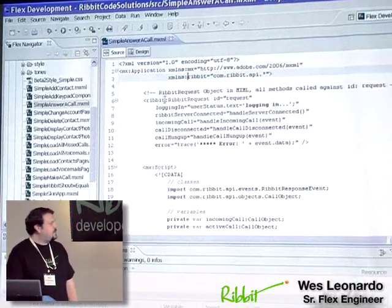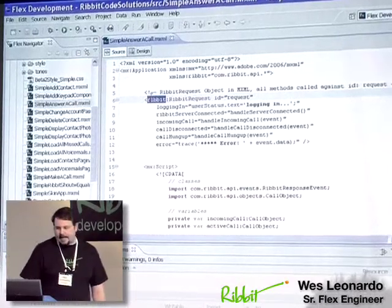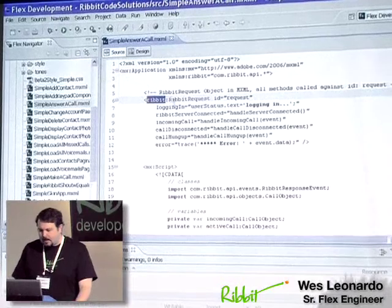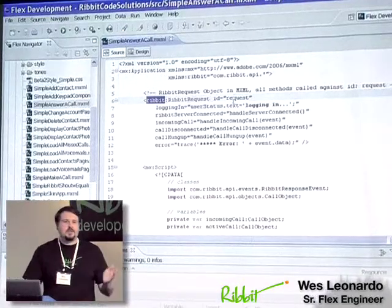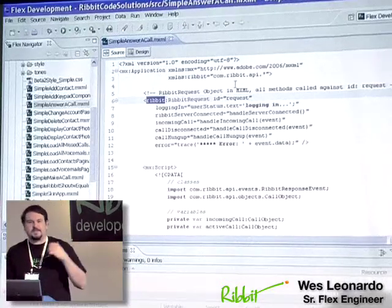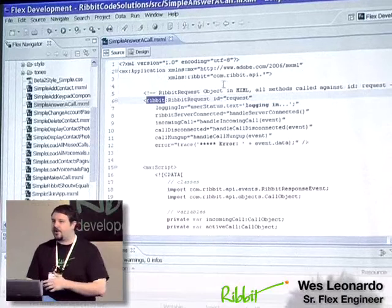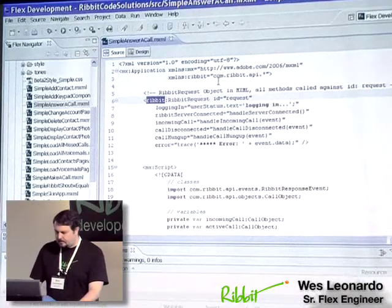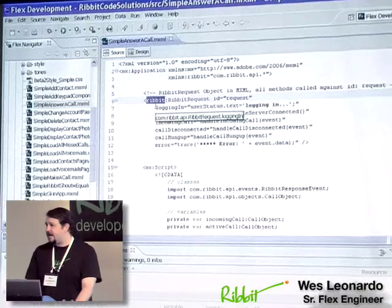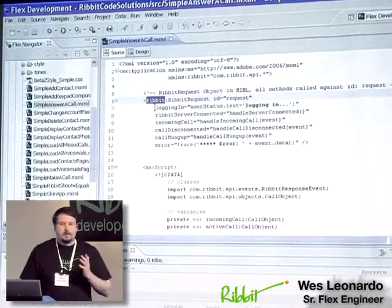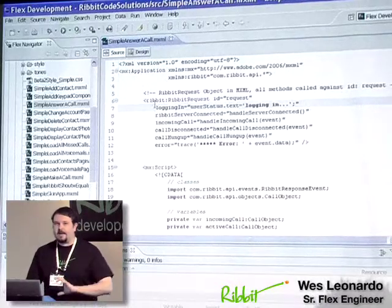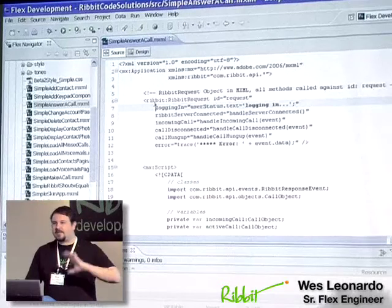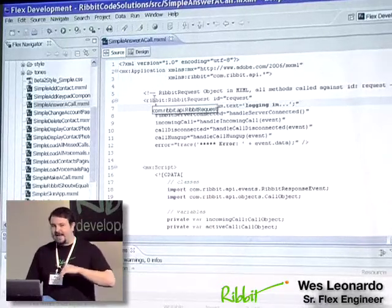So we basically reference it. Our Ribbit request object comes in, and we call it by Ribbit. We give it an ID of request. So whenever we need to do anything like make a call, answer a call, we'll always just reference it by request.answercall or request.makecall. And then in here you also have a lot of your events that will be handled back through everything. So as we talked before, logging in, once we click a login button and we call request.login and we pass all the user information in, this is what we'll get back as it's happening.